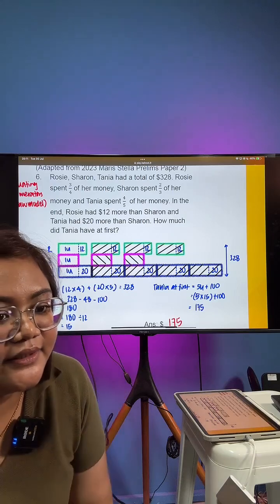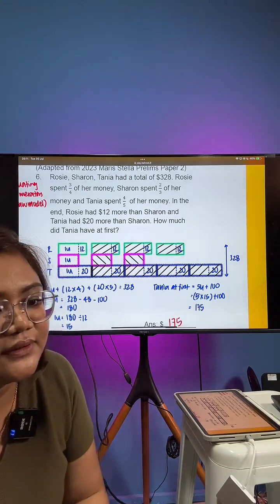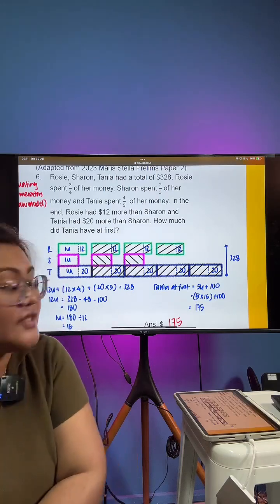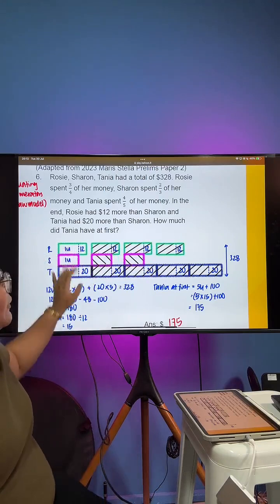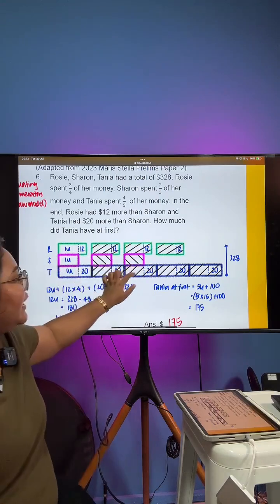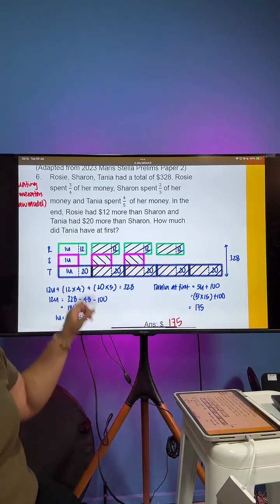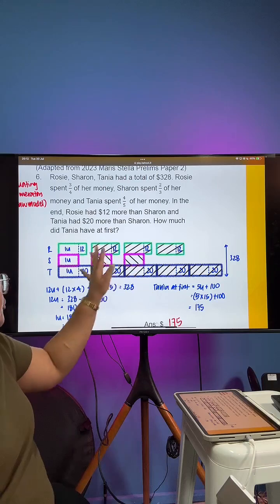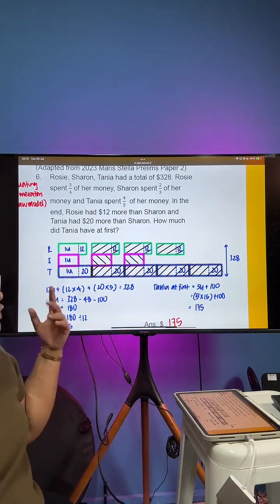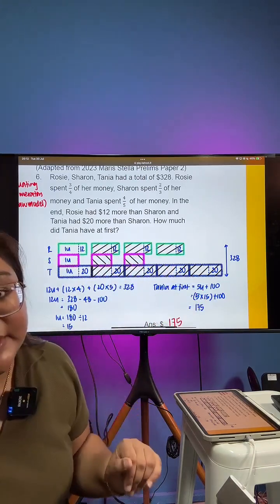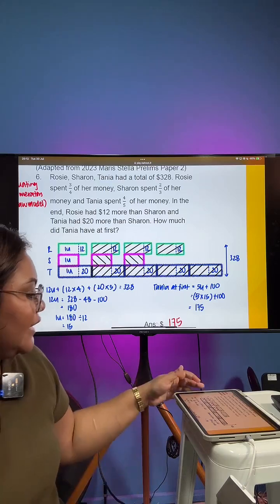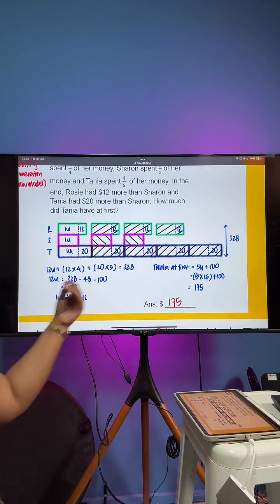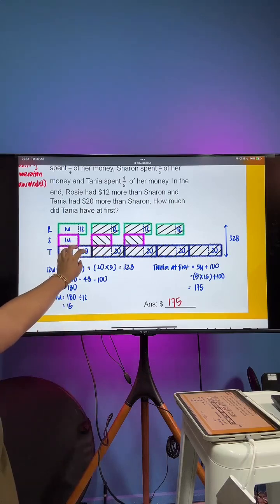From here, all we've got to do is count the number of units: there are 12 units together with all the extras. Rosie has 12 times 4 extras, Sharon has no extras, Tanya has 20 times 5 extras. The entire thing gives us 328. We take away all the extras — take away the 12 times 4 and the 20 times 5 — and we get our 12 units. From there we find one unit, and therefore we can find Tanya at first, which is one unit plus 20, then times 5, giving us $175.